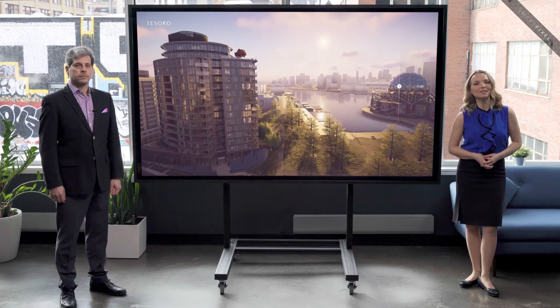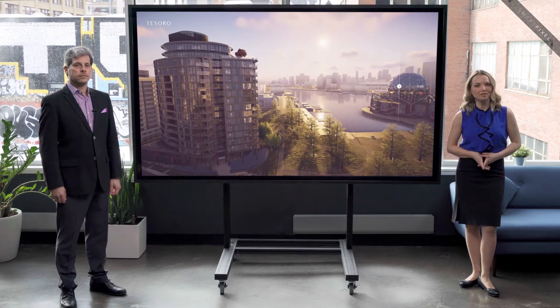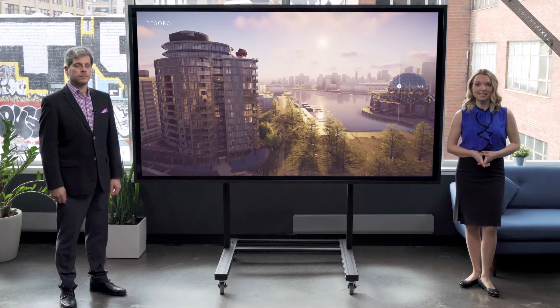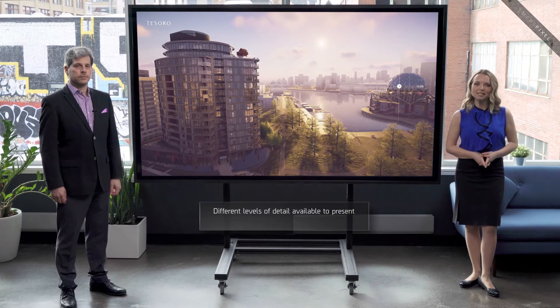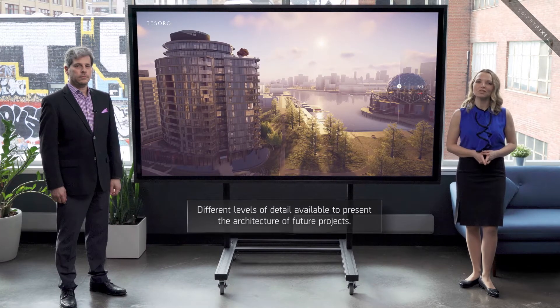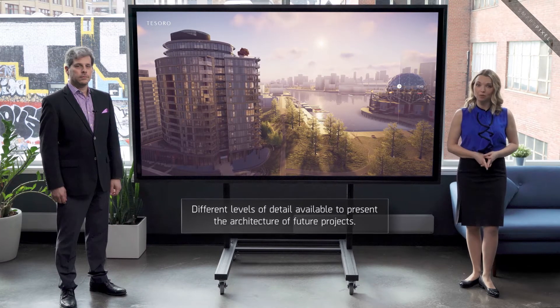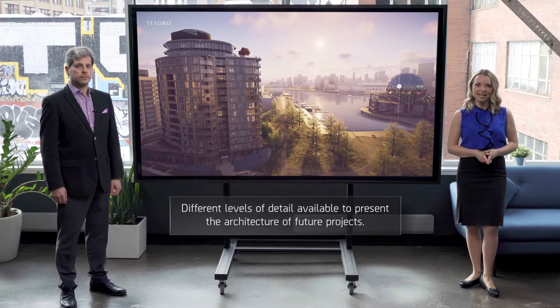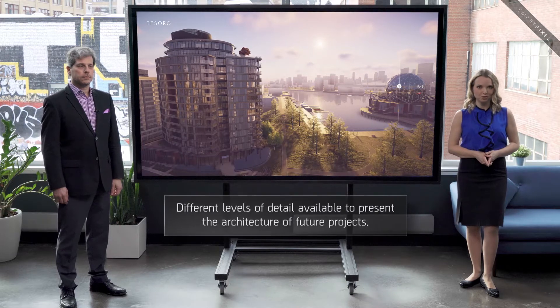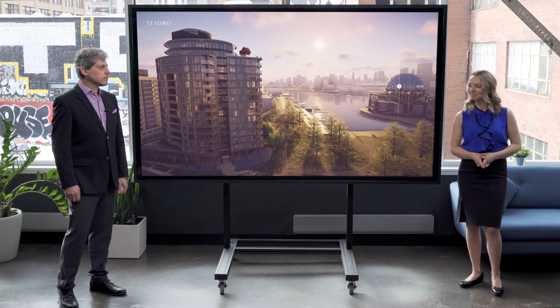In today's video, David Solomon, VP of Sales at SmartPixel, will talk to us about the levels of detail available for presenting the architecture of a future project.